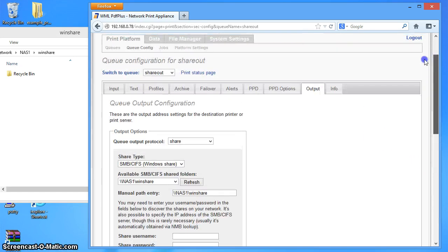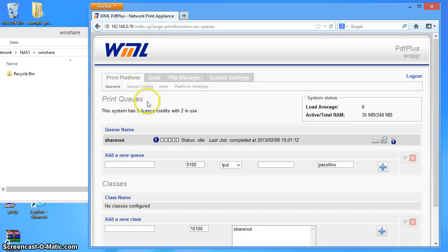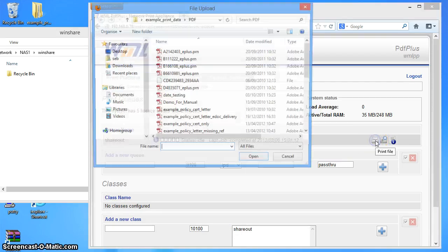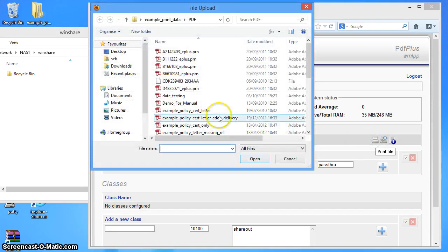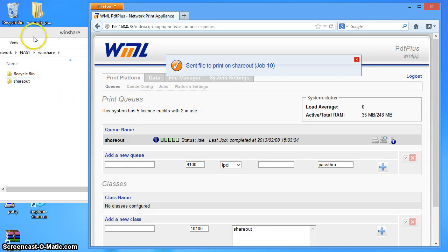Scroll back up to the top of the screen. I'll go back to the queue list. And we'll print another file through there. That will do. Now you can see it's created a share out folder here.